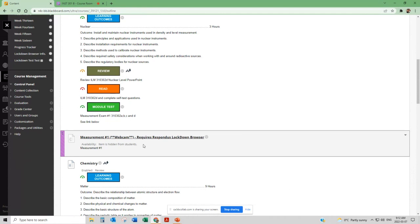This Respondus Lockdown Browser for those of you haven't used it before is an online proctoring service which essentially records you while you do an exam at home.